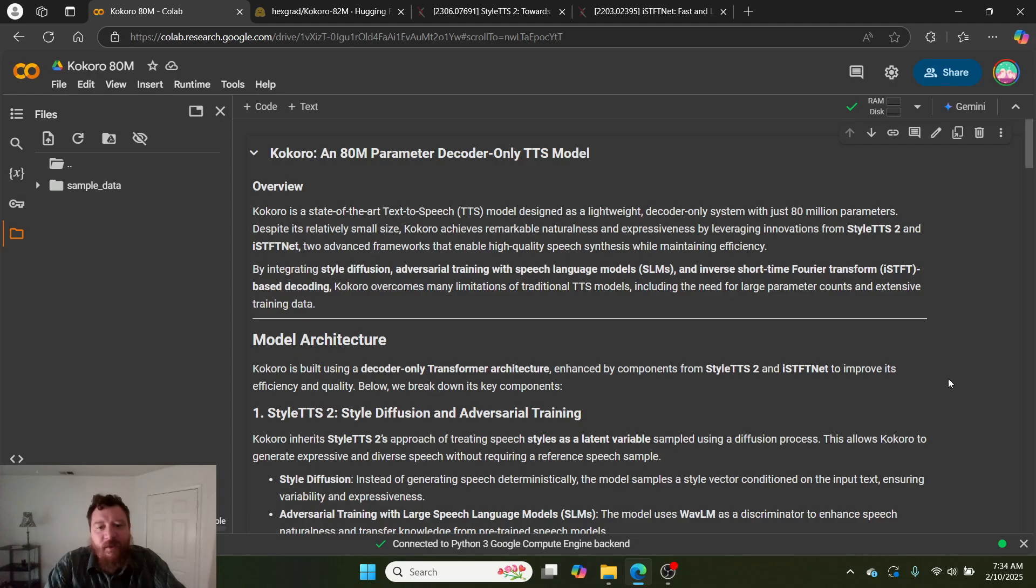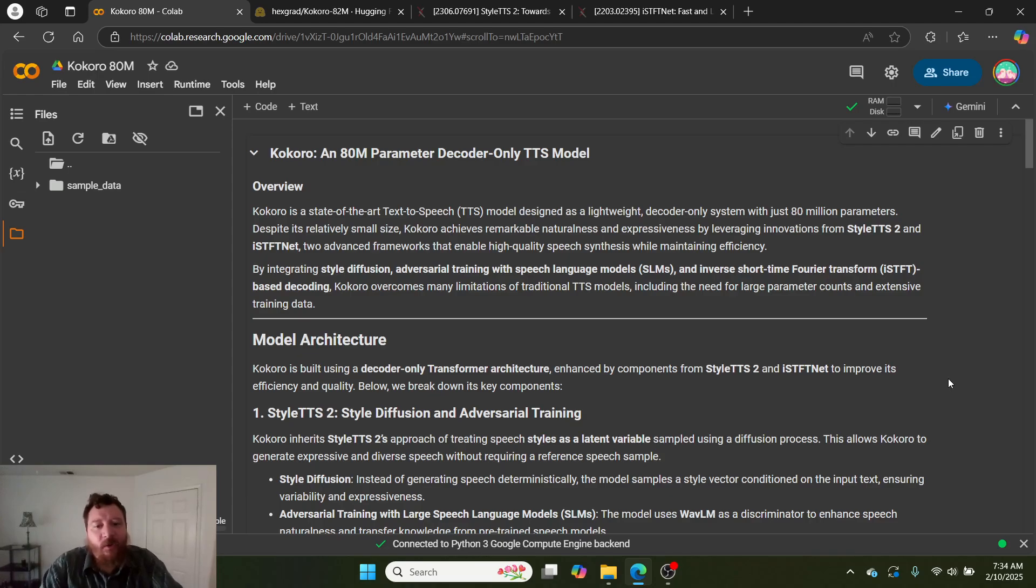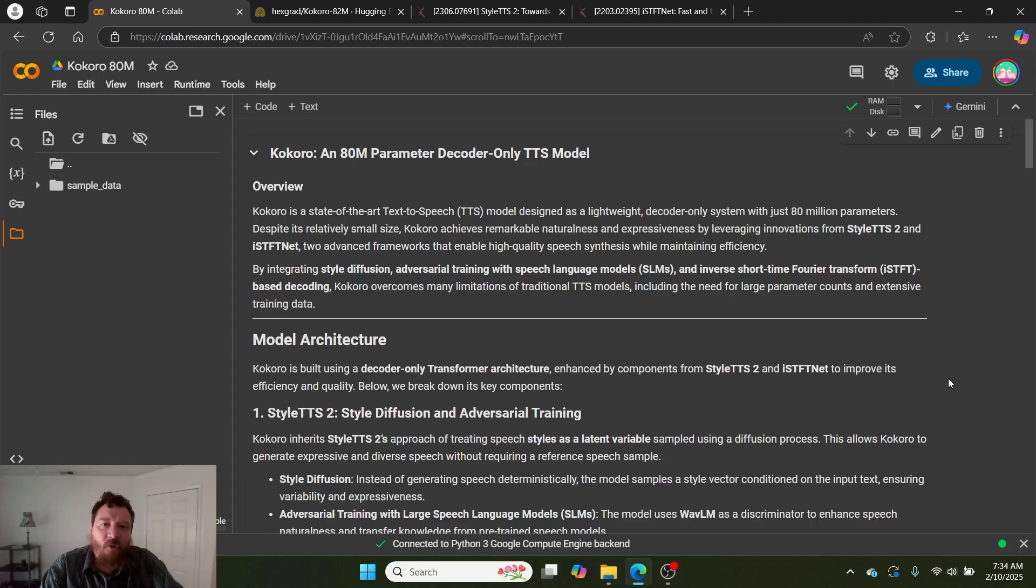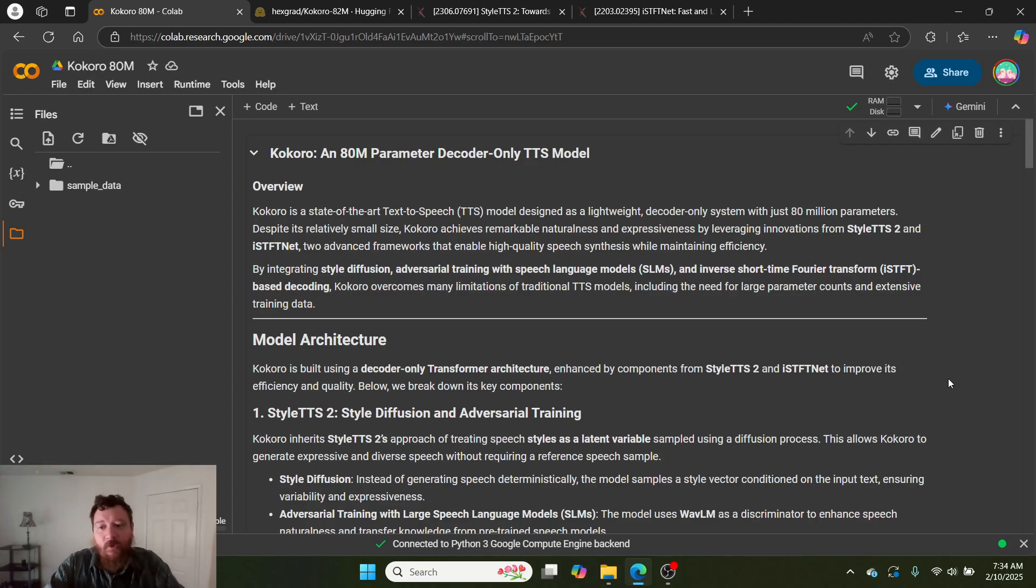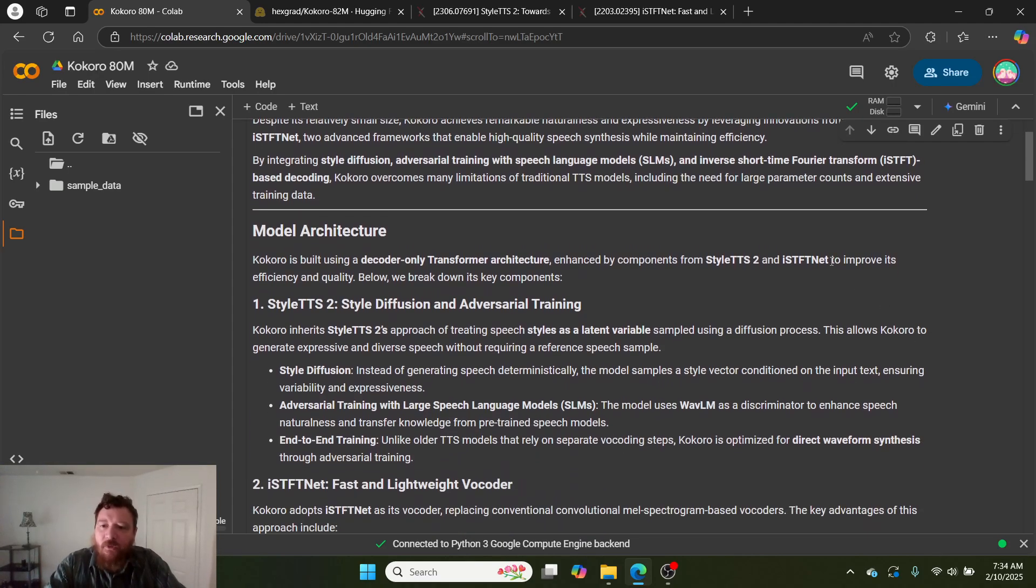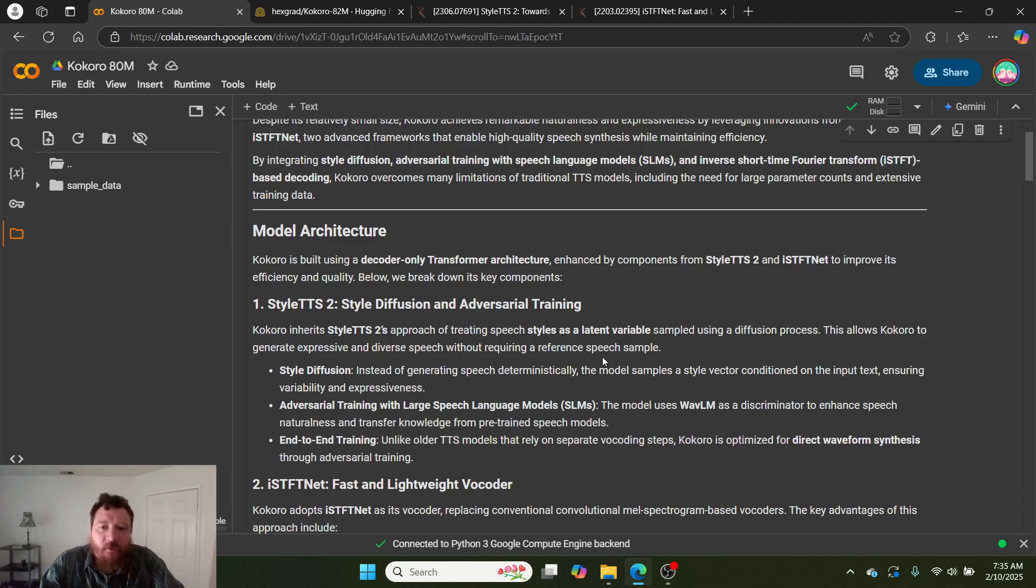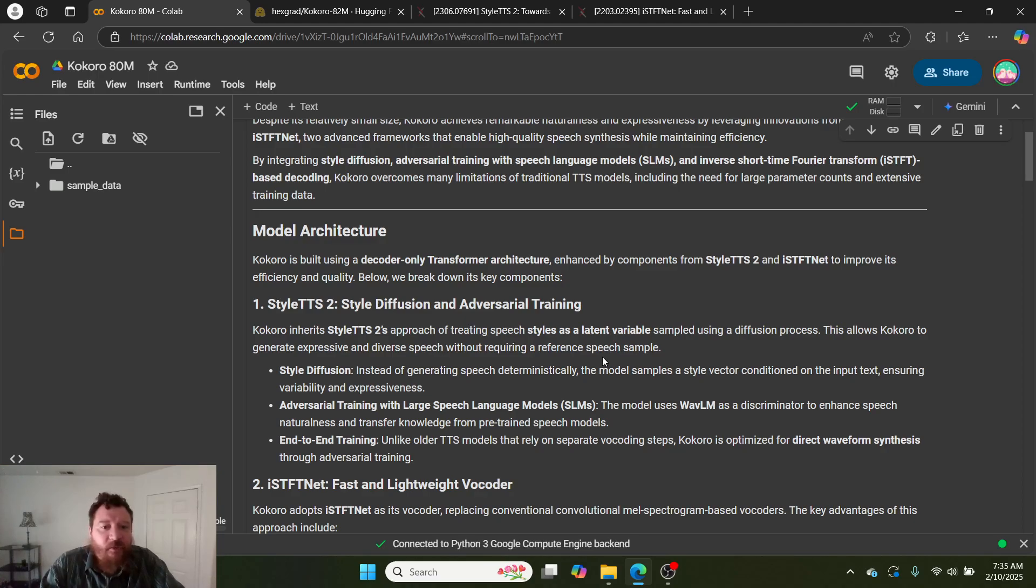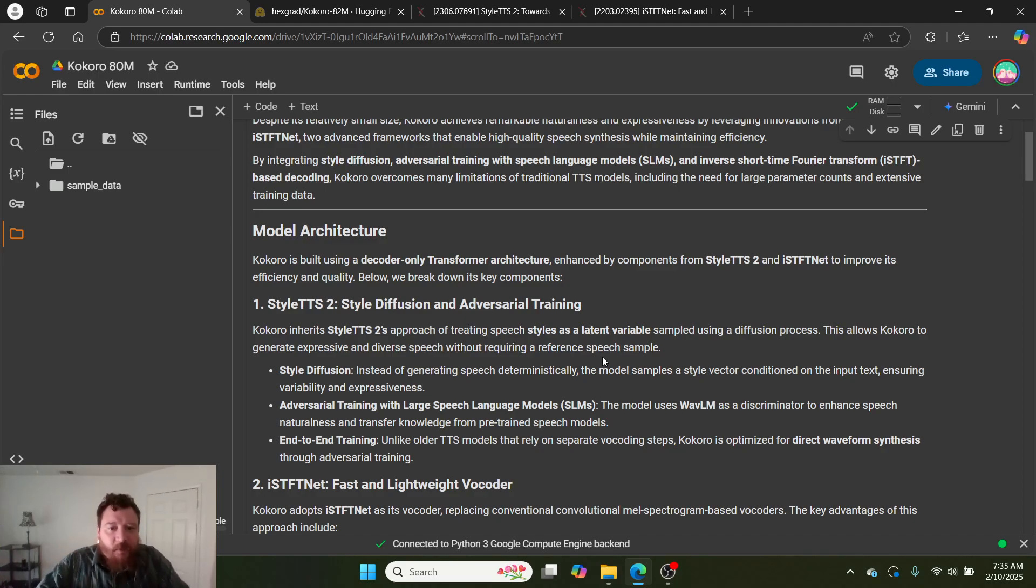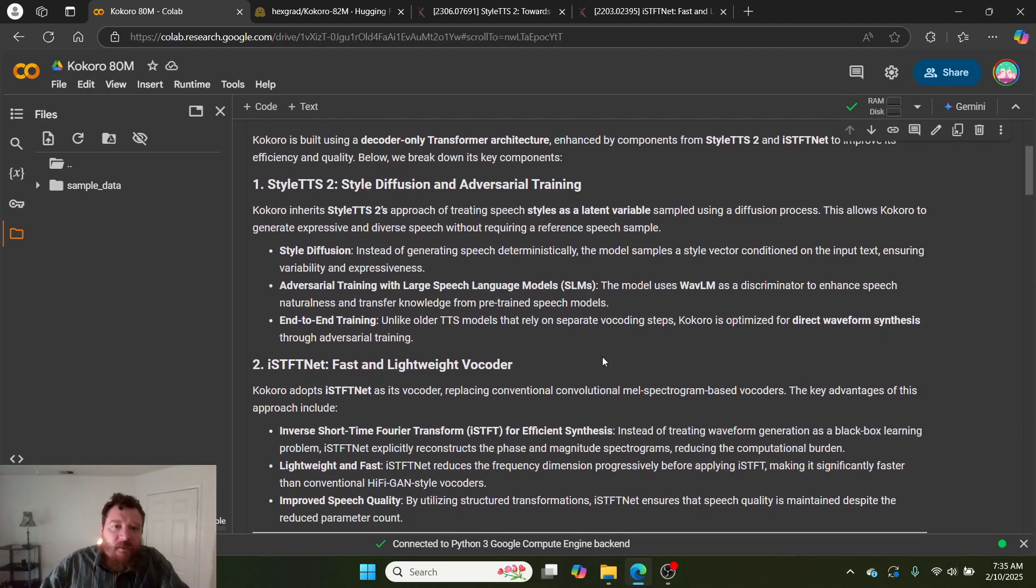They do some very significant tweaks to the transformer architecture. To say that this is a decoder-only transformer is a massive disservice to what this is doing. They take a decoder-only transformer architecture and re-engineer it from the ground up, utilizing two research papers that came out in 2022. Kokoro is built using a decoder-only transformer architecture enhanced by components from StyleTTS2 and ISTFTNet to improve its efficiency and quality. They take a method from both of these papers.